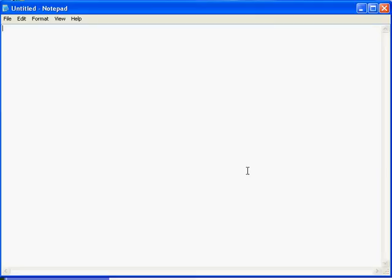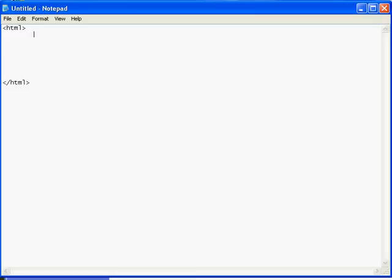So, HTML has basic parts. We have the HTML tag. Whenever you open a tag, you close it. What does that mean? Well, you put a forward slash in front of the word. A tag has brackets on both sides. Inside the HTML tag, we have a head tag. Whenever you open it, you close it.